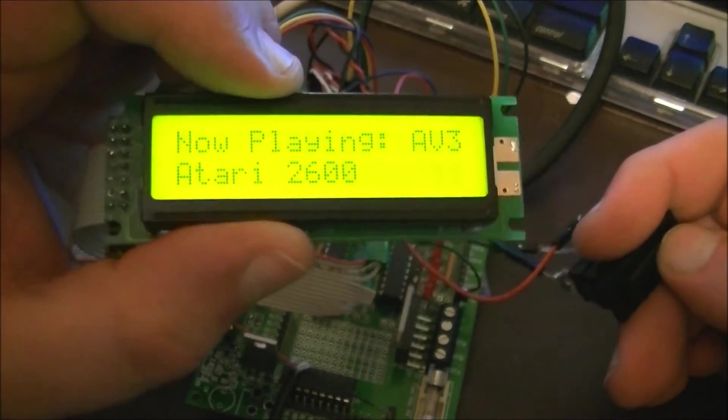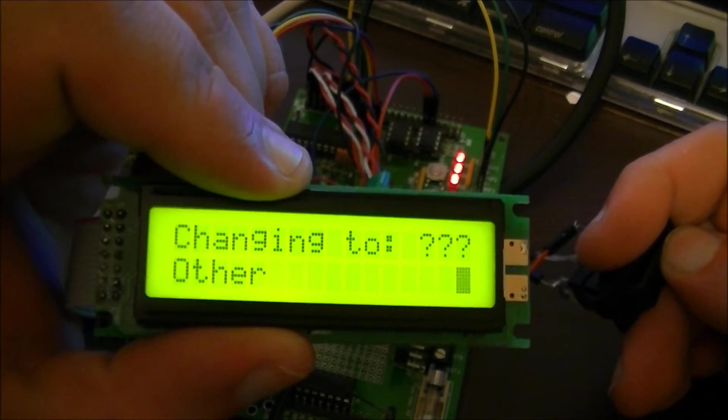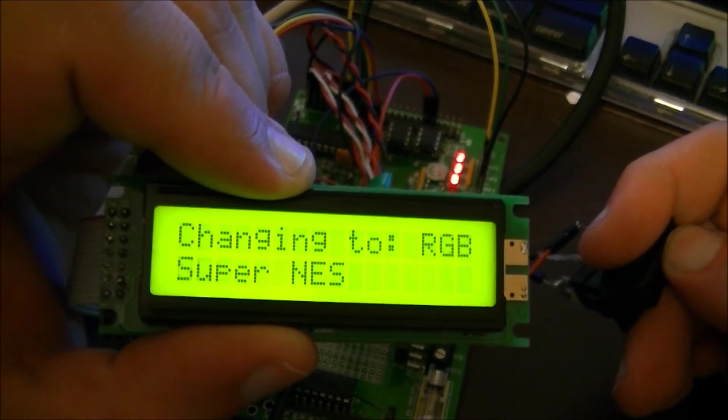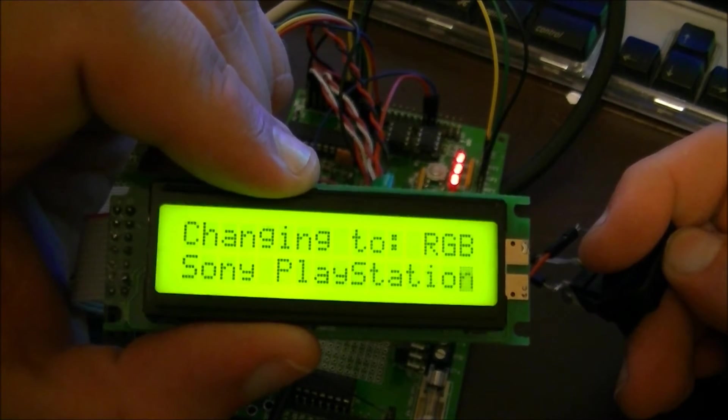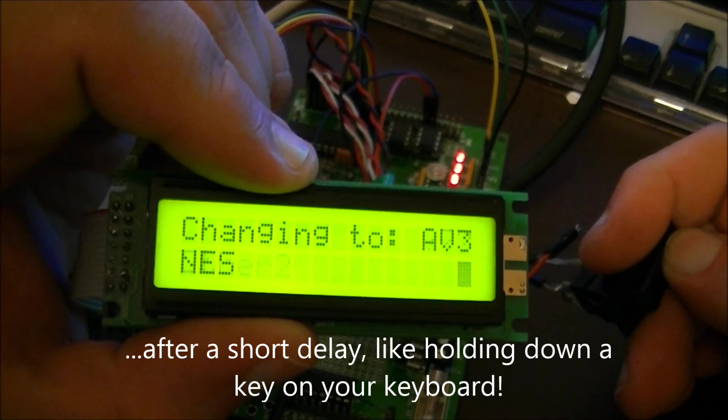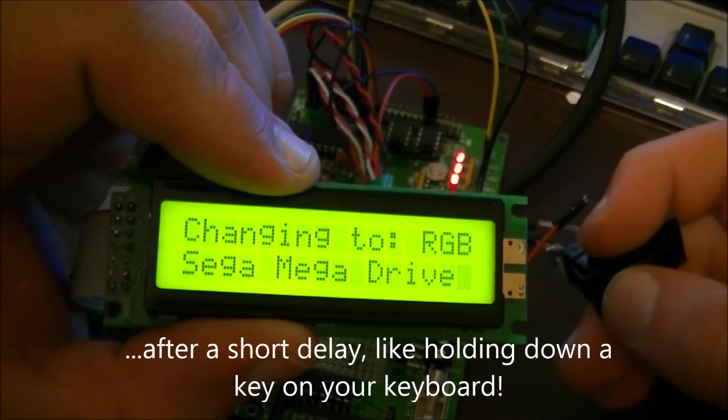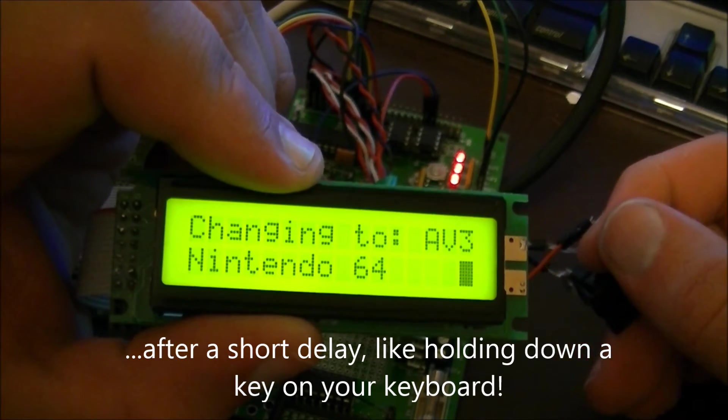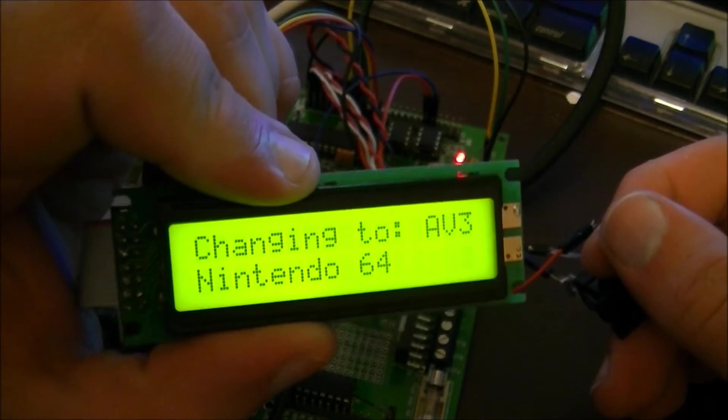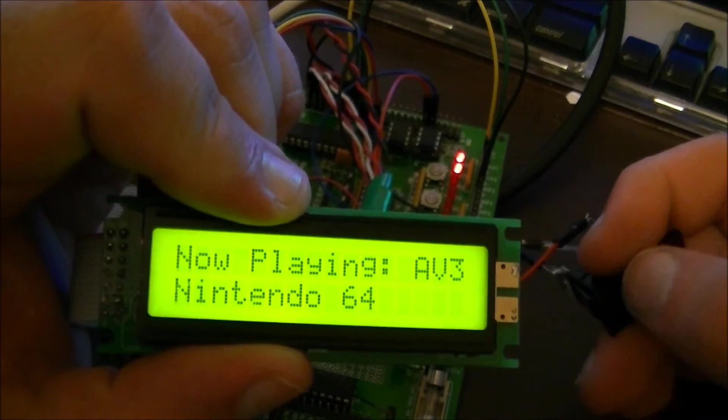If I hold the button down, it starts flicking through, and probably a little bit fast, actually. But the beauty of using a microcontroller is that I can just change it whenever I want.